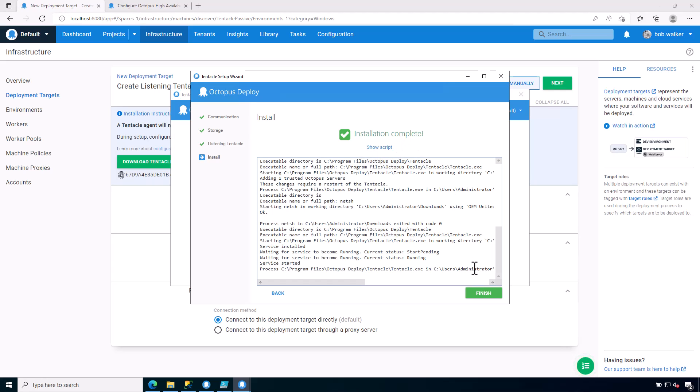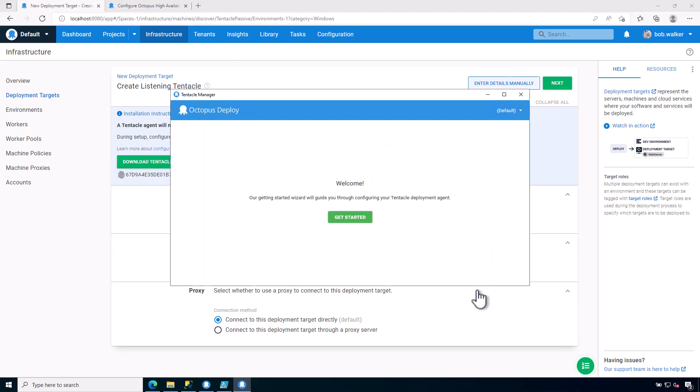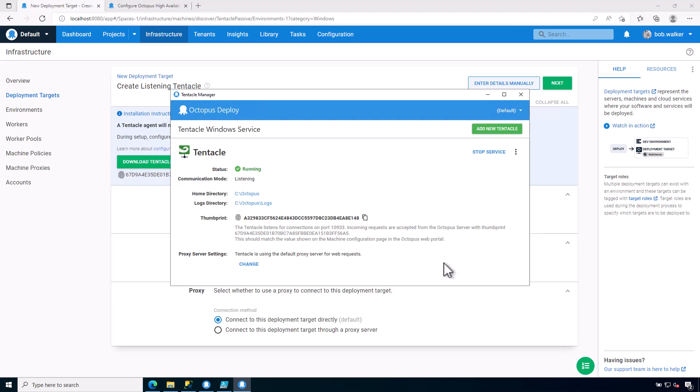So the installation is complete. Let's go ahead and click on Finish. And so now we have a listening tentacle ready to go.